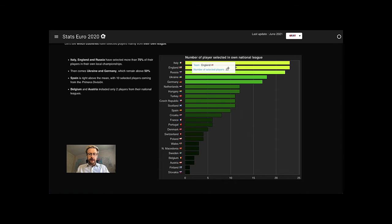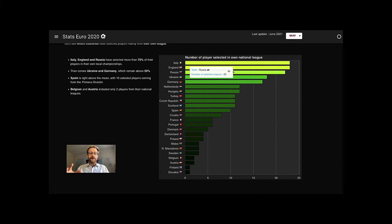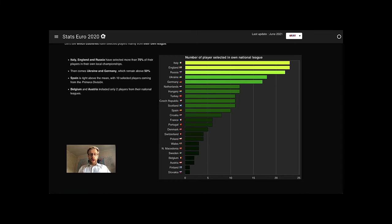that Italy and England and Russia are the teams that selected most of their players from their own local leagues. What about the other teams? They also select players from Italian, English and Russian local leagues.